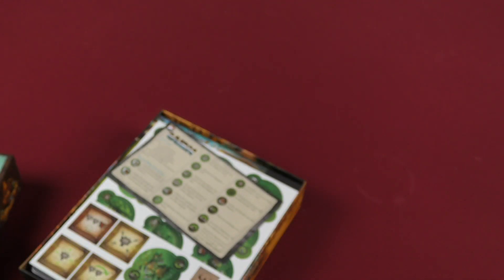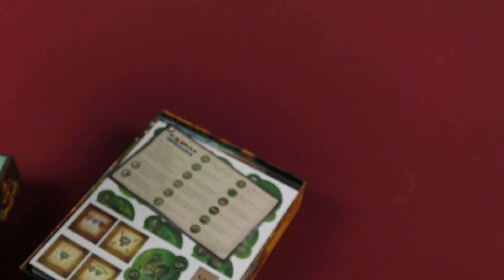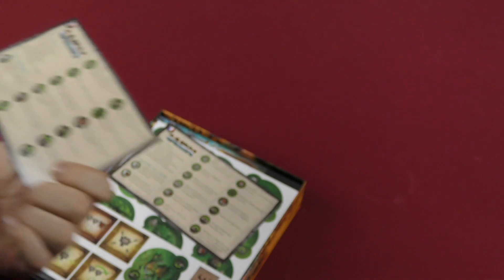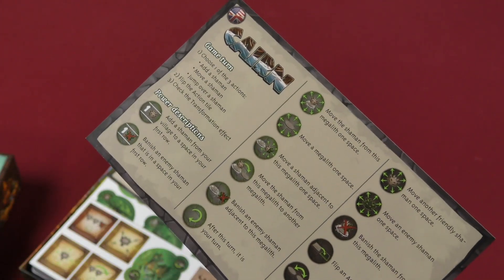Extra rule books. A reference card here. Shows how to move.